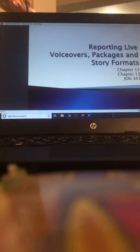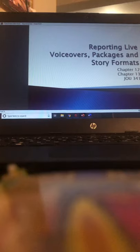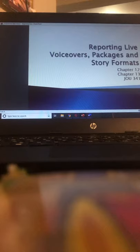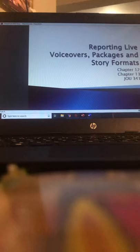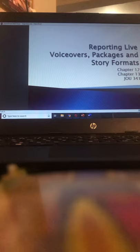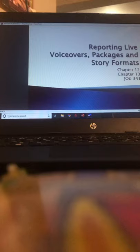The first part of the lecture corresponds with Chapter 12 and talks about things you may encounter when reporting live in the field. Chapter 13 is where we do the deep dive, talking about the different types of story formats in television news. The most common ones we will cover are readers, voiceovers, voiceover tape, and packages. There is a lot of vocab, but the most important things to focus on are those story formats — reader, VO, VOSOT, and package.